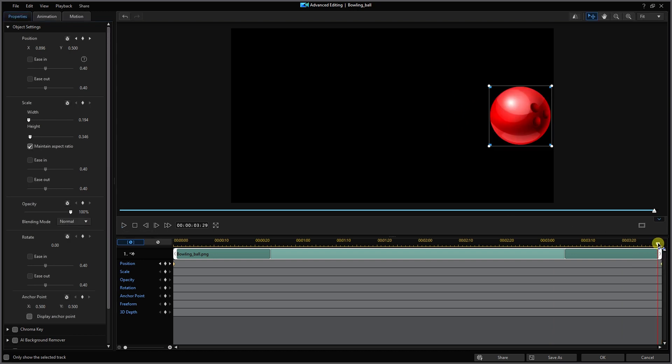Oh what's that you ask? Don't bowling balls roll as they move? Well okay let's add some rotation keyframes as well.